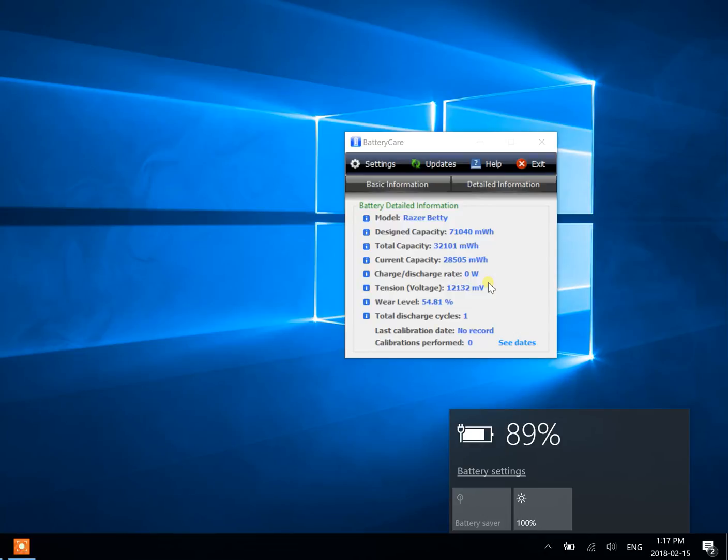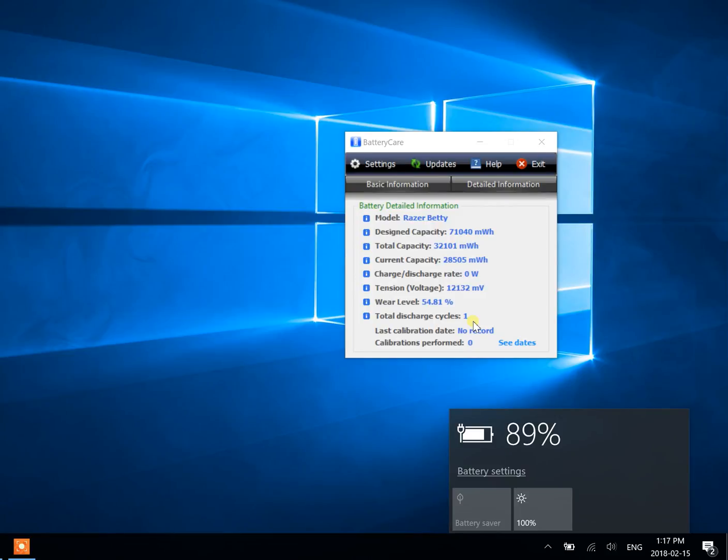And now it's not charging. I left this on overnight as well, and it did not charge the battery past where it already was.